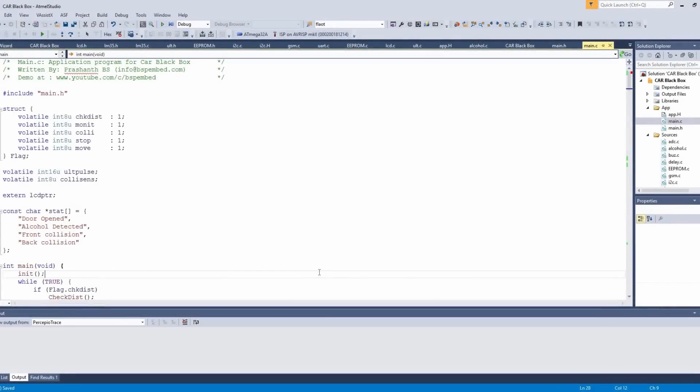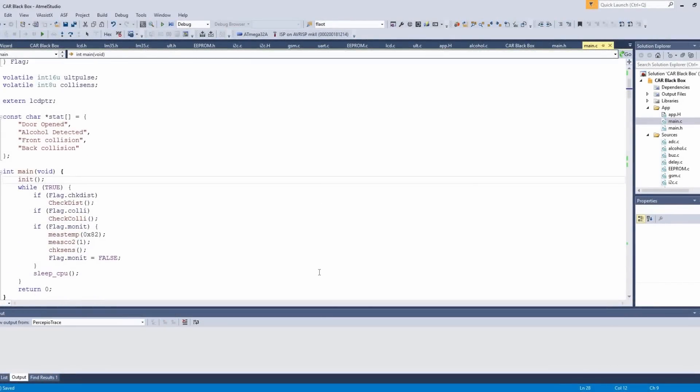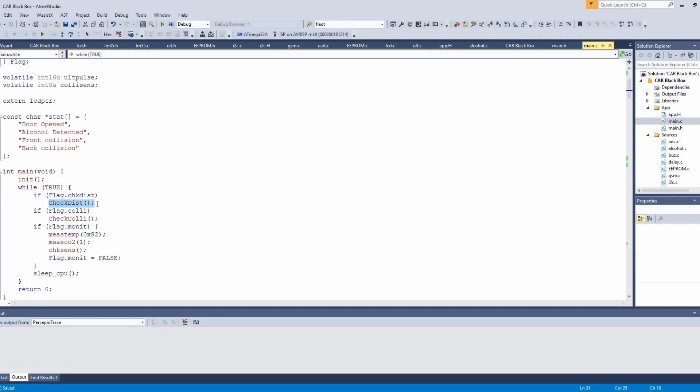Let's see the program. The program is quite complex. The main function of the program is to check the vehicle distance at every 500ms. If the distance is less than the threshold value, the vehicle speed will gradually reduce and stop.